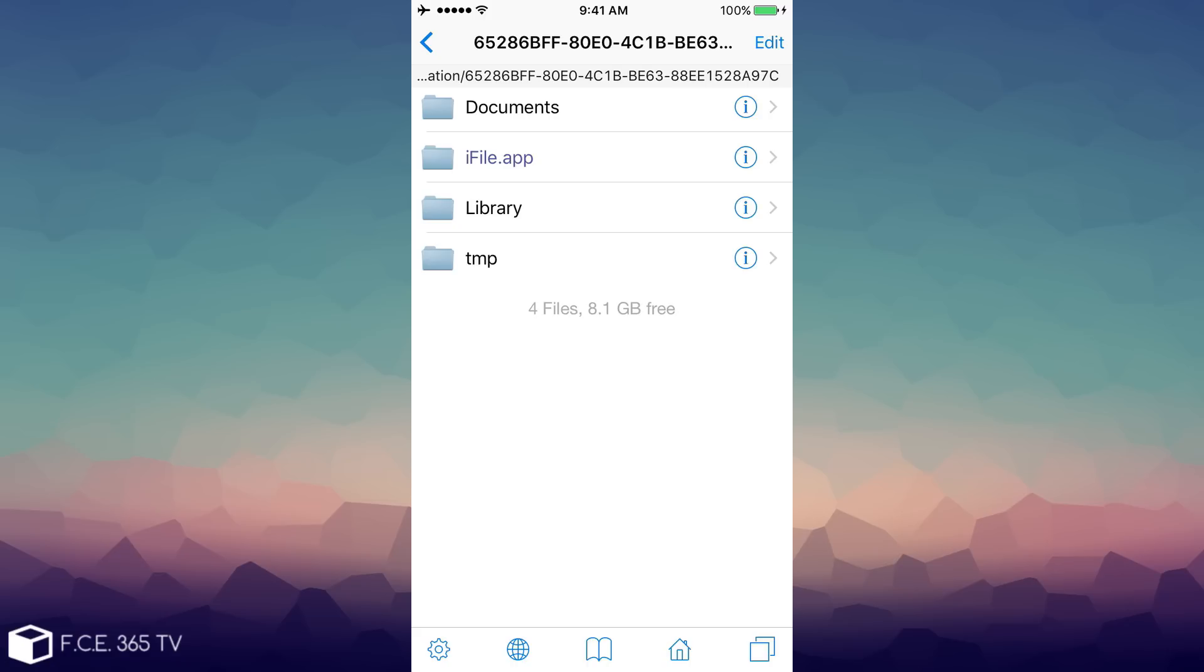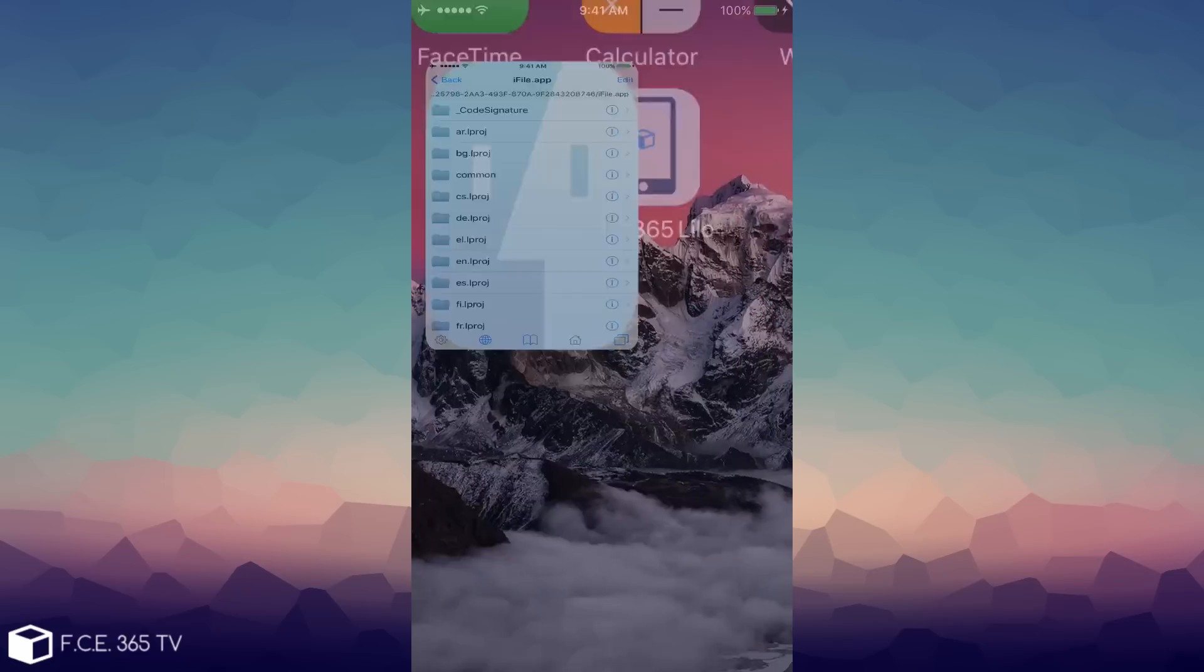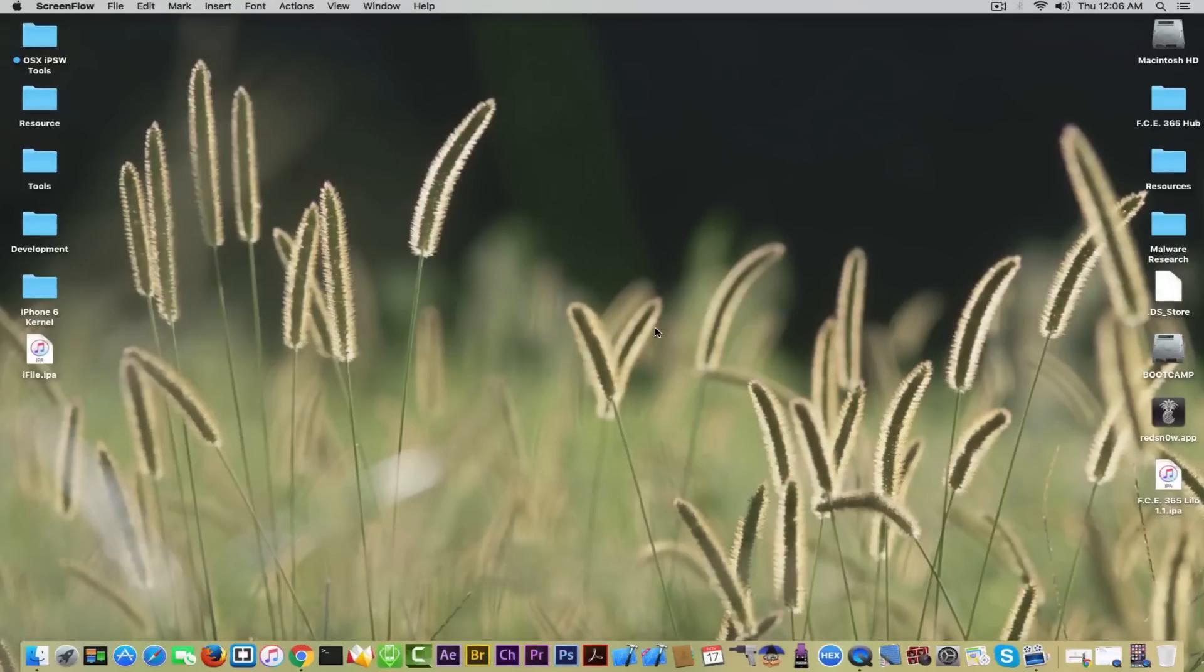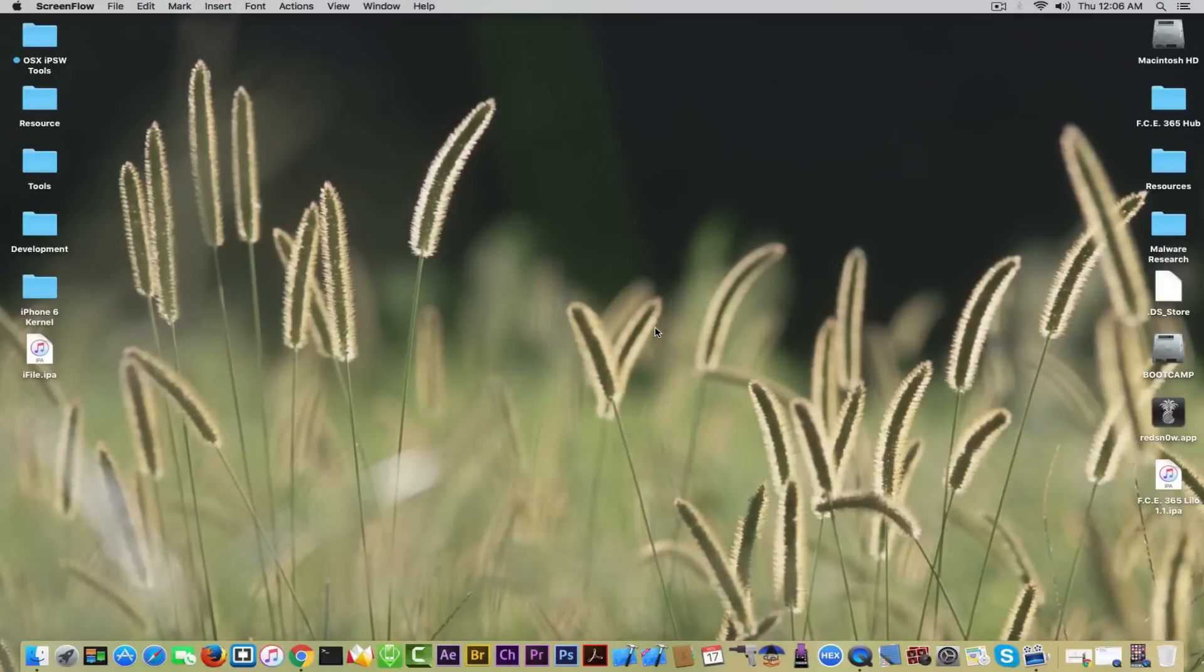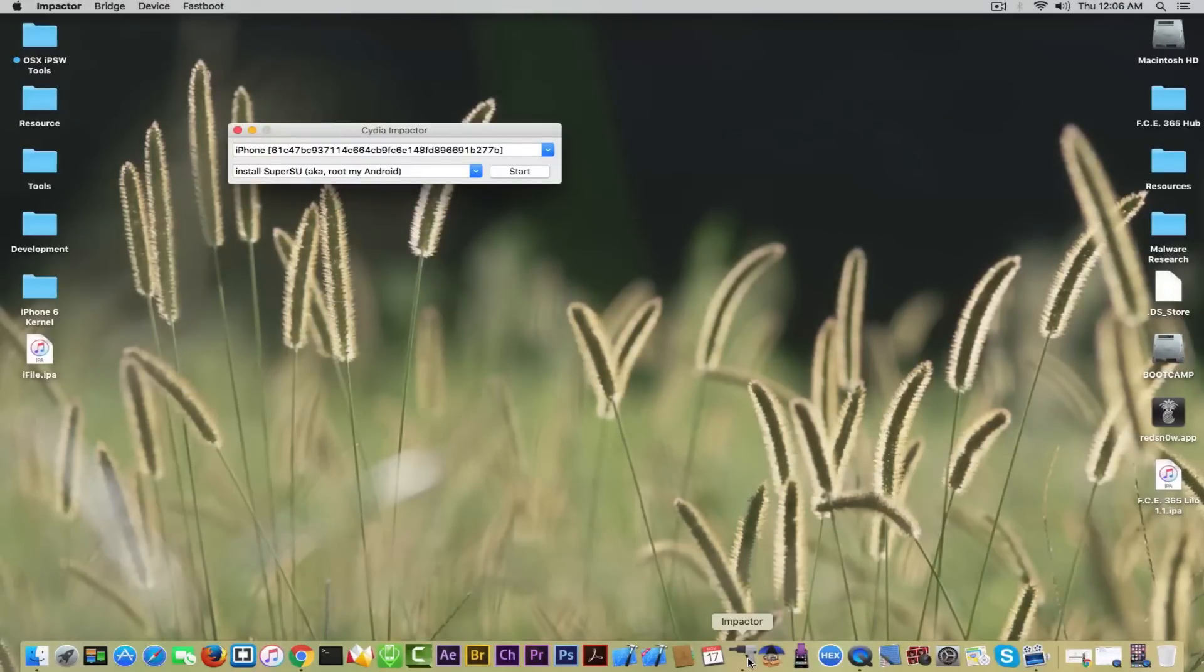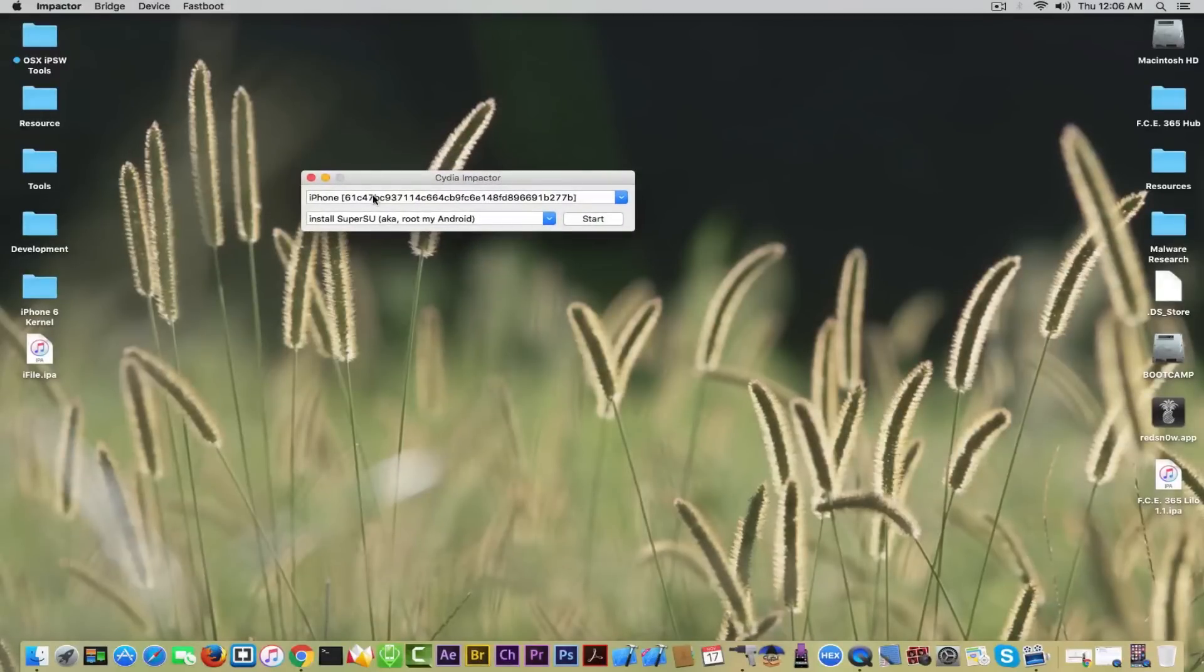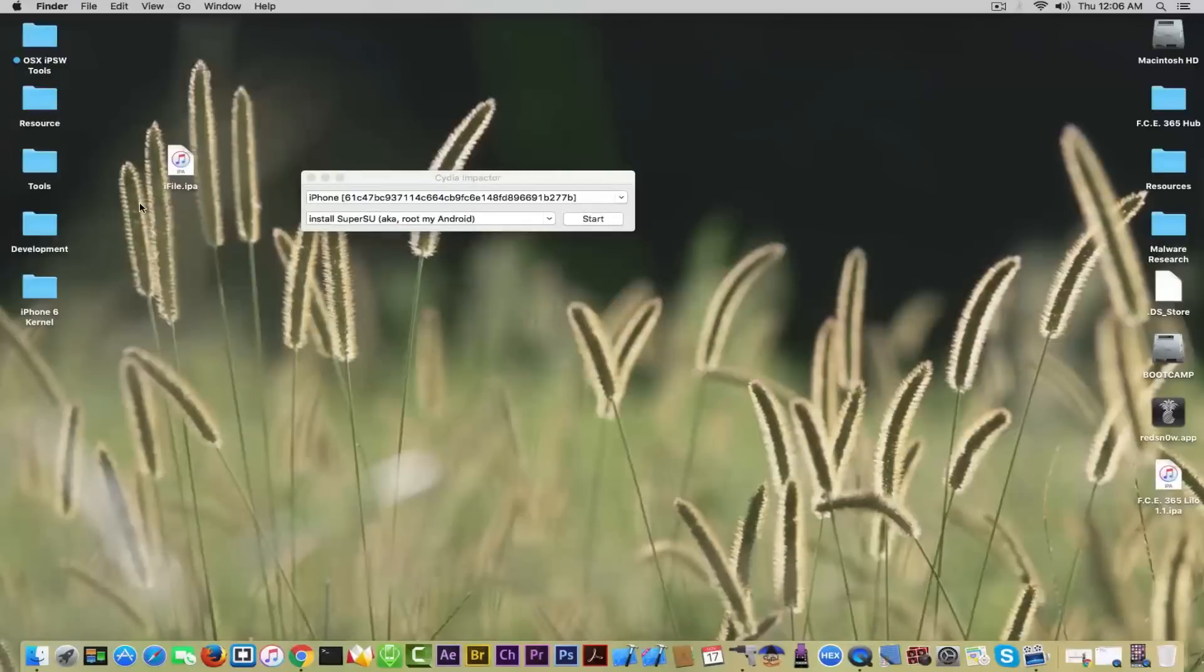Now I'm going to show you how you can install this application. It's pretty simple and we're going to only need two things, well three if you want to count the phone. The first thing is Cydia Impactor, an application created by the Cydia author, so you don't have to worry about the app. It's in the description. It will detect automatically your iPhone and the iFile IPA.